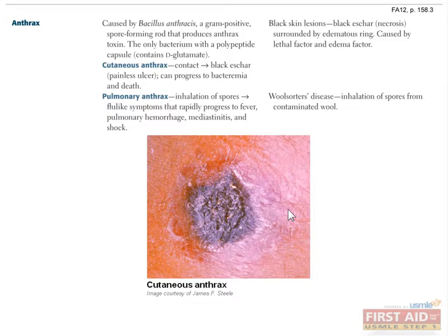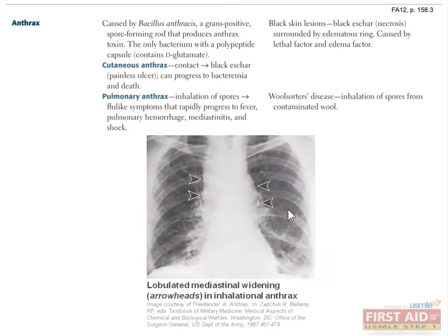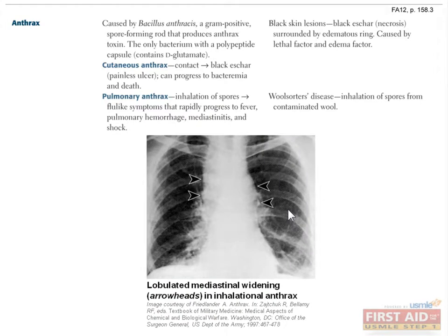Systemic disease such as bacteremia leading to death can result. Inhaled anthrax causes pulmonary anthrax, which can cause nonspecific flu-like symptoms such as fever, headache, cough, malaise, and chest pain. Untreated, symptoms can progress to massively enlarged mediastinal lymph nodes, mediastinitis, pulmonary hemorrhage, meningeal symptoms, and death in 50% of cases.